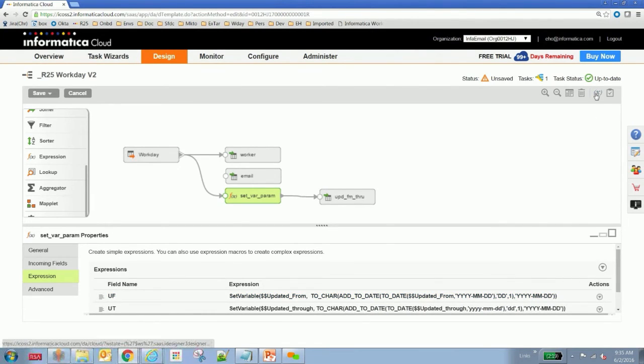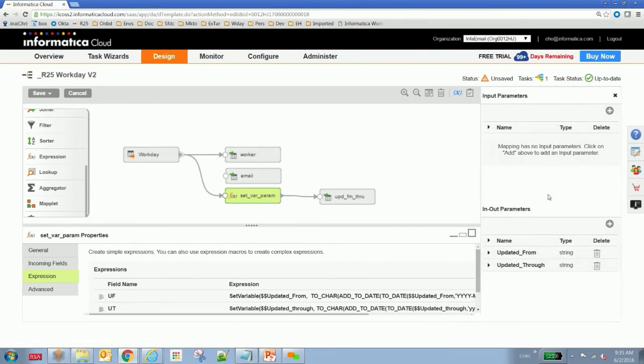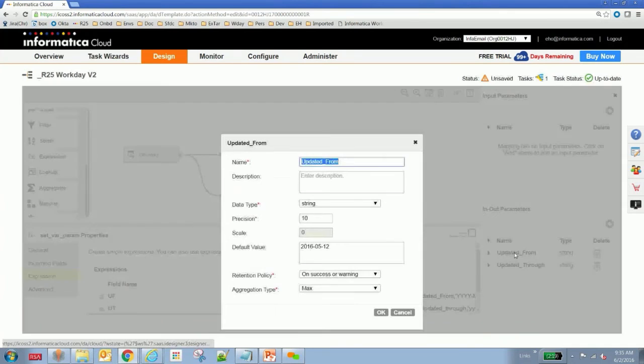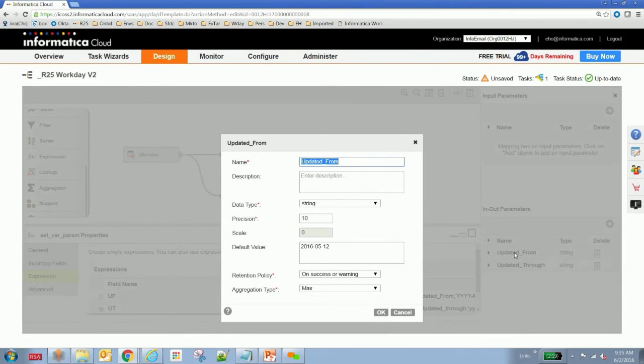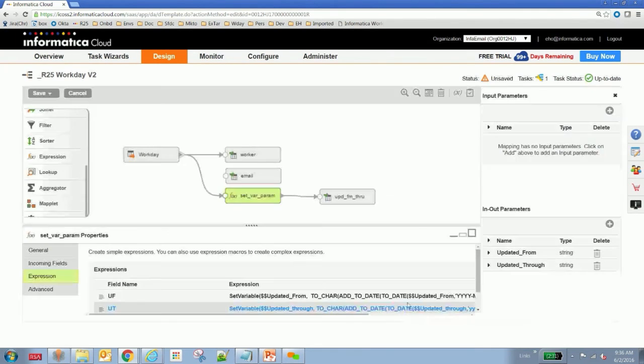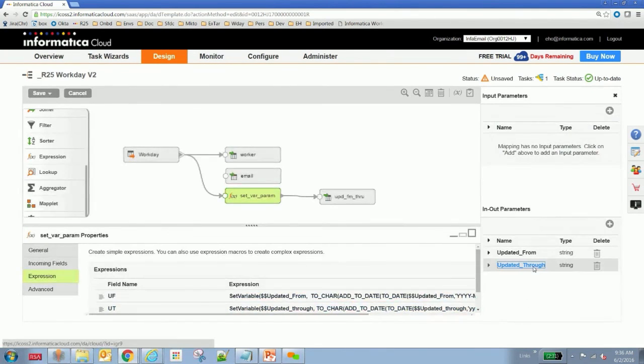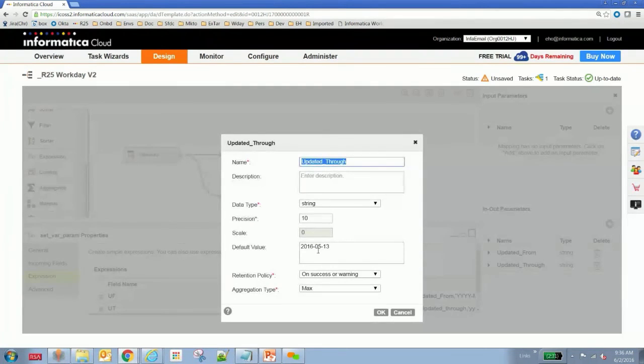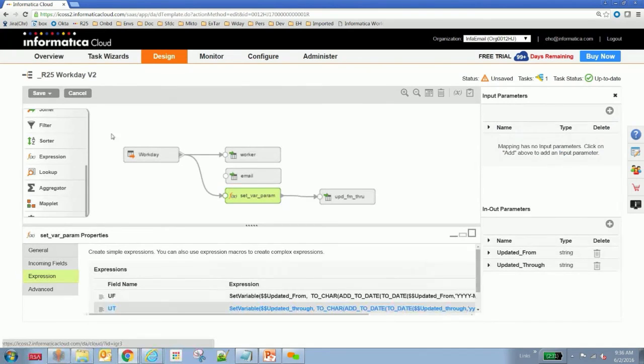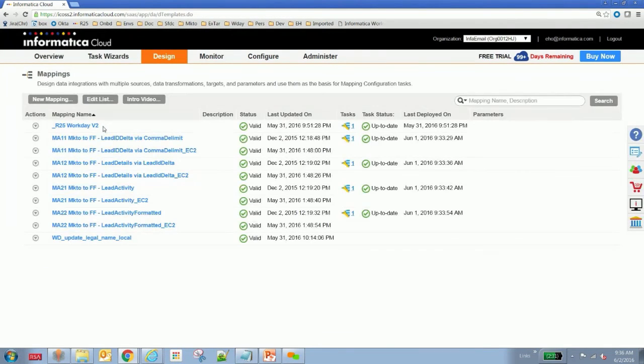Also here, if you click this parameters button on the upper right-hand side, you can see the in and out parameters which are specified. Updated from and updated through. What we're going to do here is set a default value of 512 for updated from. And updated through is going to be 513. So we're taking a day's worth of data.